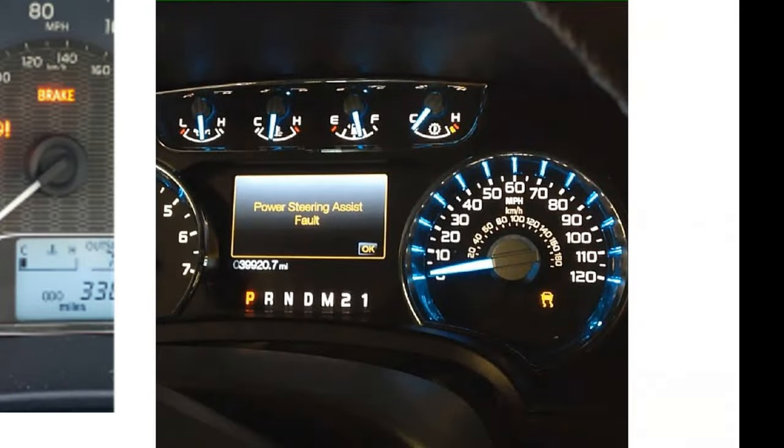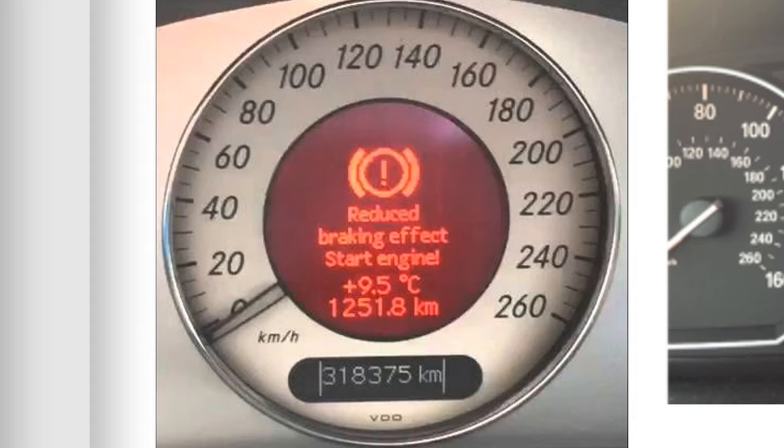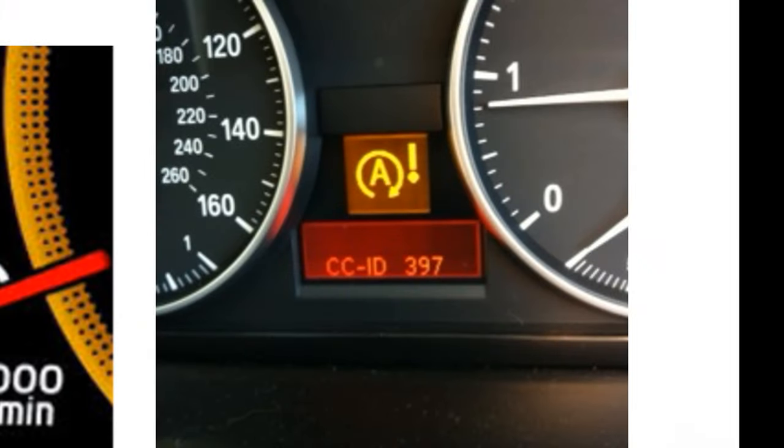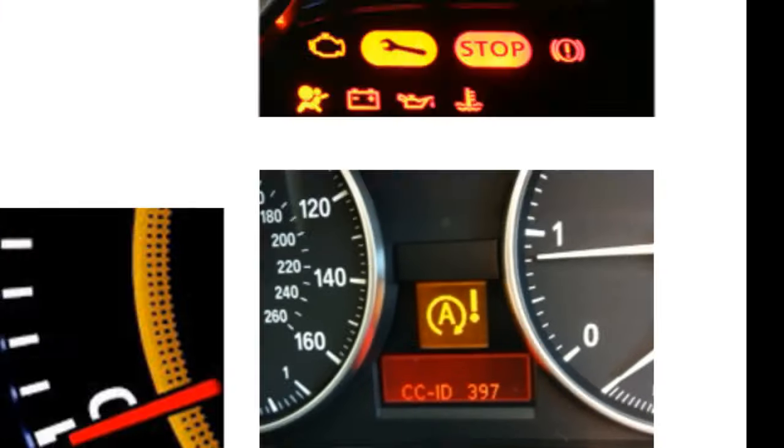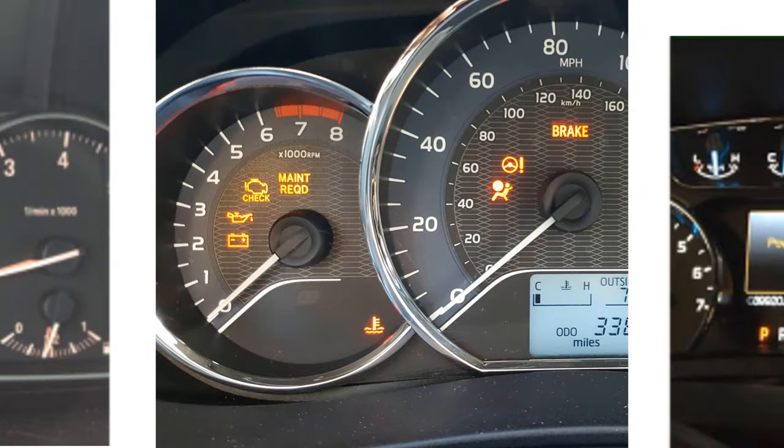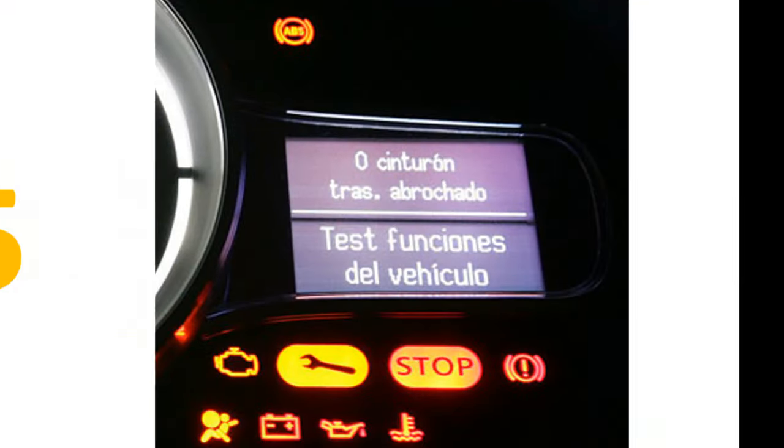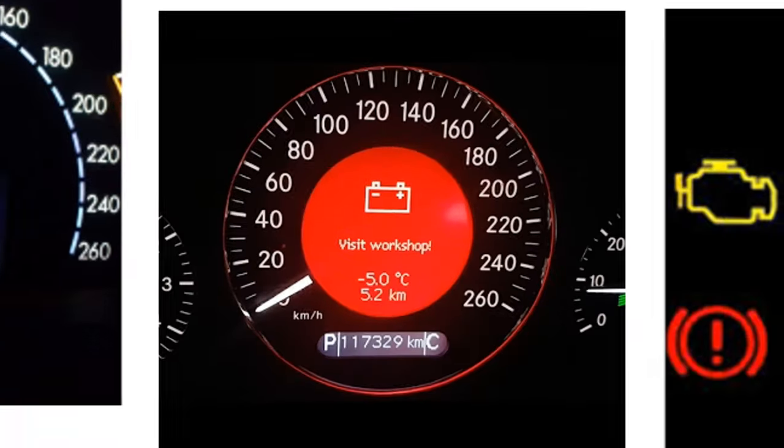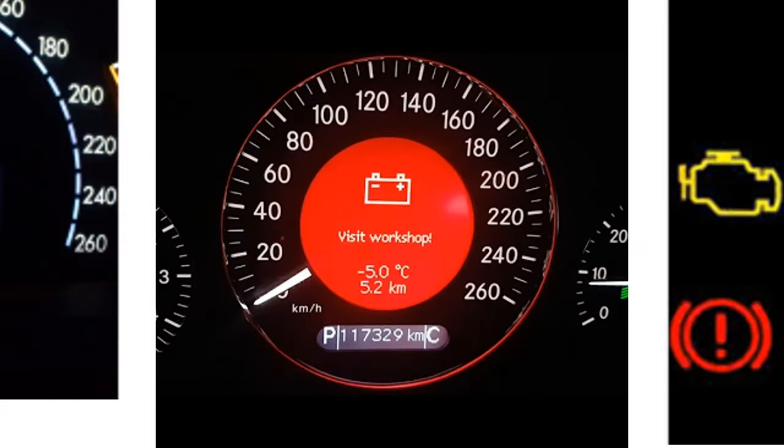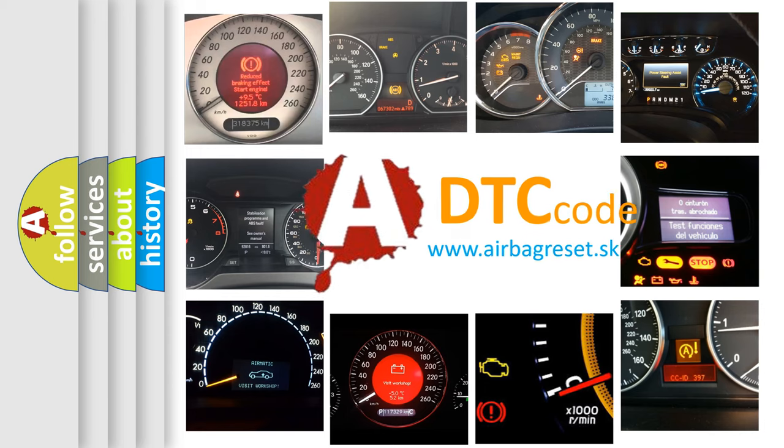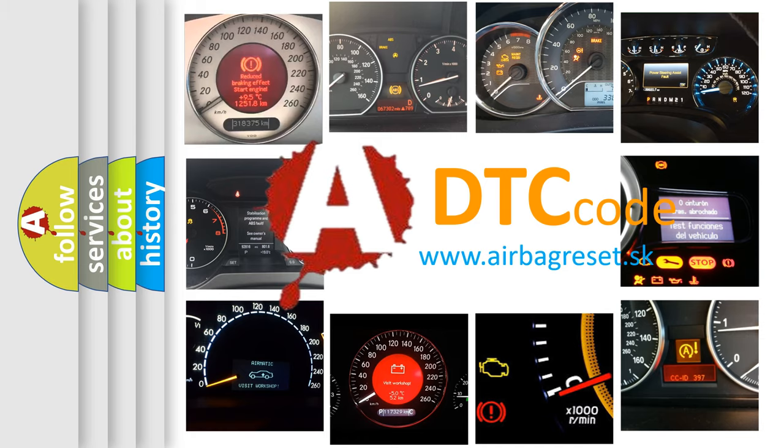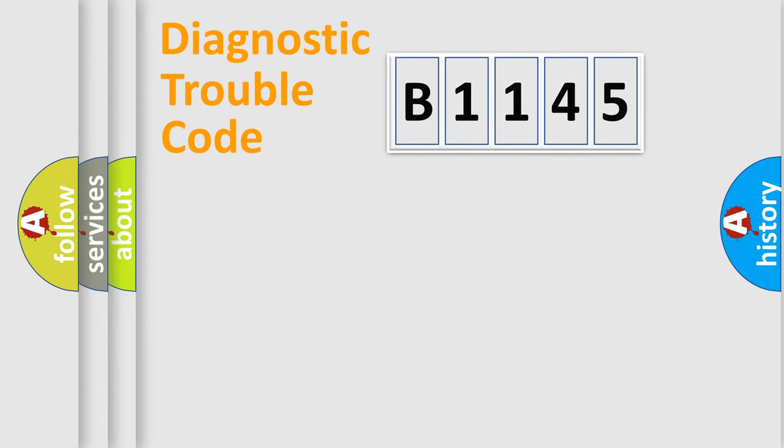Welcome to this video. Are you interested in why your vehicle diagnosis displays B1145? How is the error code interpreted by the vehicle? What does B1145 mean, or how to correct this fault? Today we will find answers to these questions together.